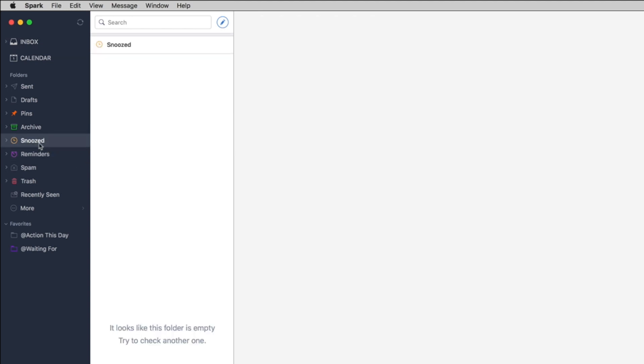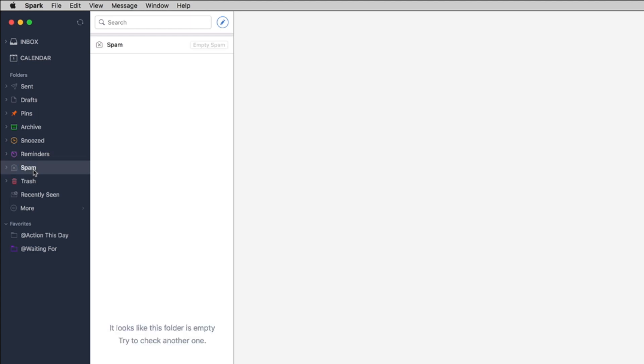Like I say here's all your snooze stuff so if you snooze something you can always access it here. You got reminders as well, you can set a reminder on one of your tasks. You can also, here's where your spam's at and you can empty your spam really easily and of course trash you can empty out really easily as well.